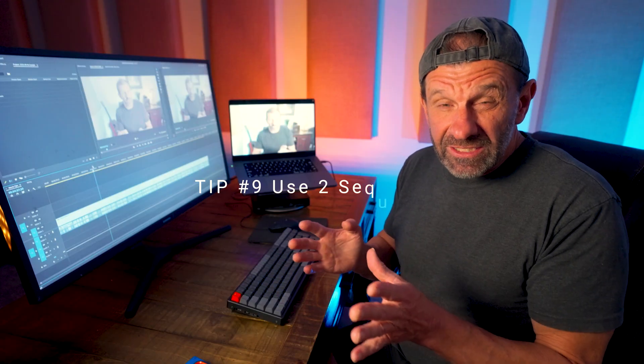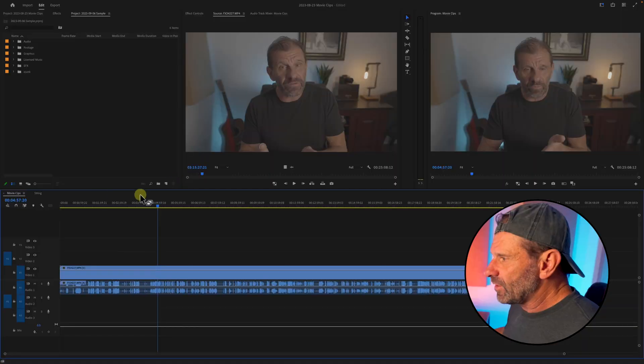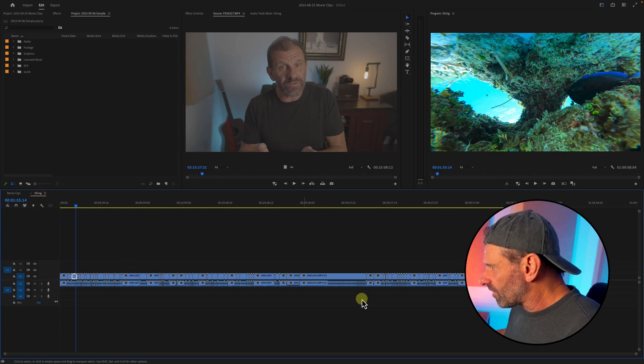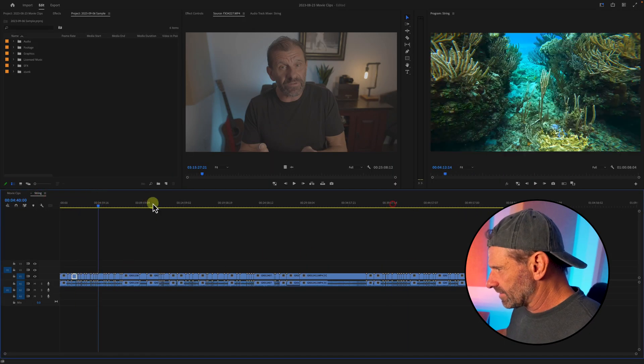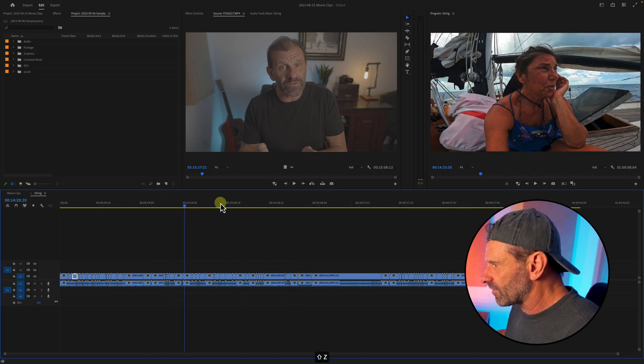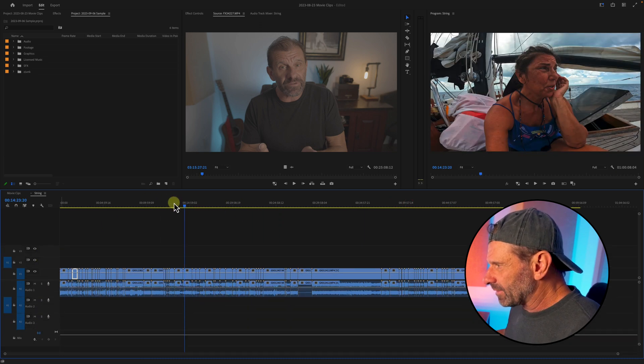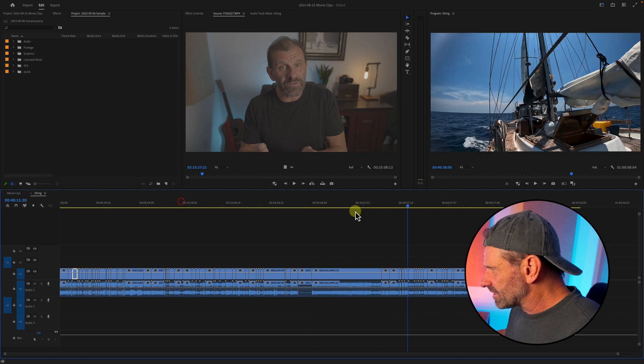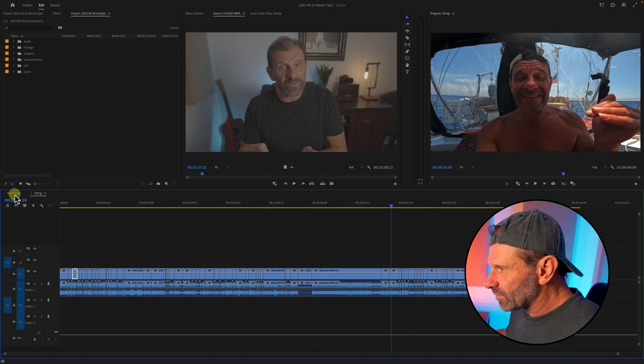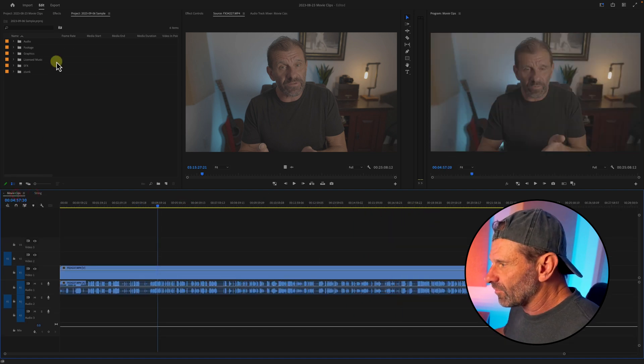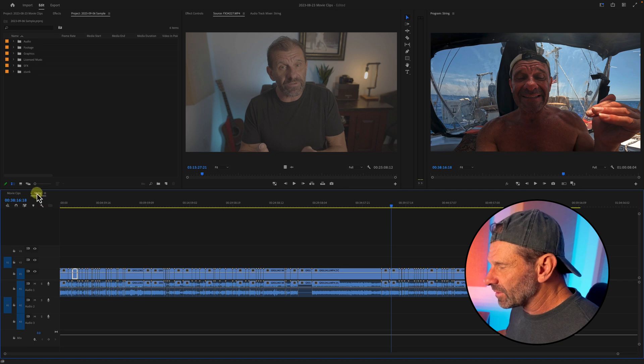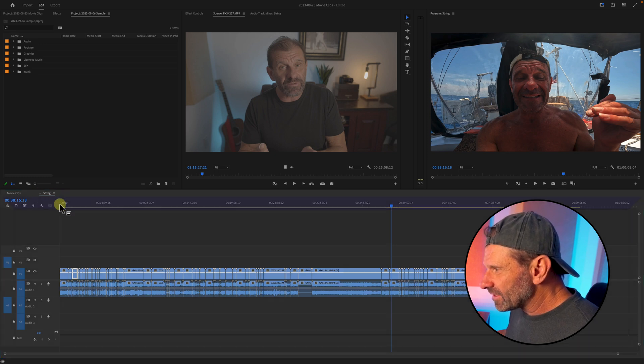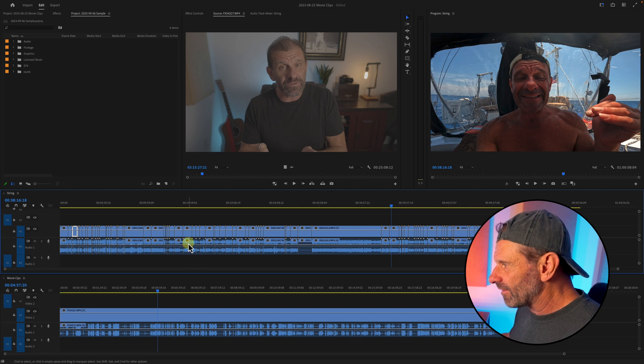Number nine is called a pancake sequence. If you have a string out of all of your footage, like in this case, all my GoPro footage for a sailing trip, and you want to be able to get to these clips easily without having to go back and forth between sequences or without having to go into your folders up here, you just click on the sequence, drag it down a little bit till you see it make that other line, and bam, you have two sequences.